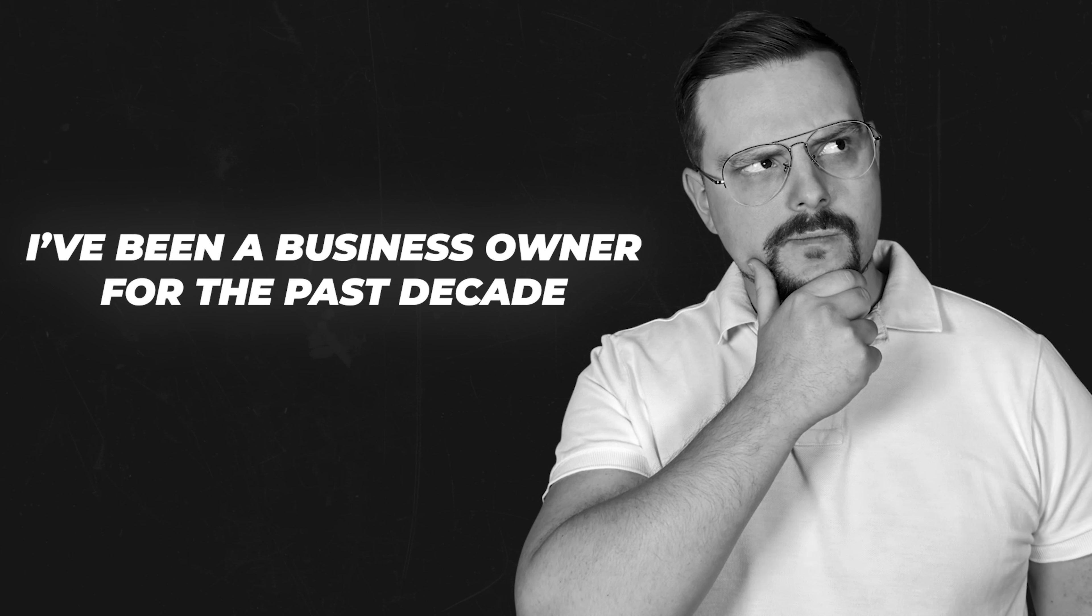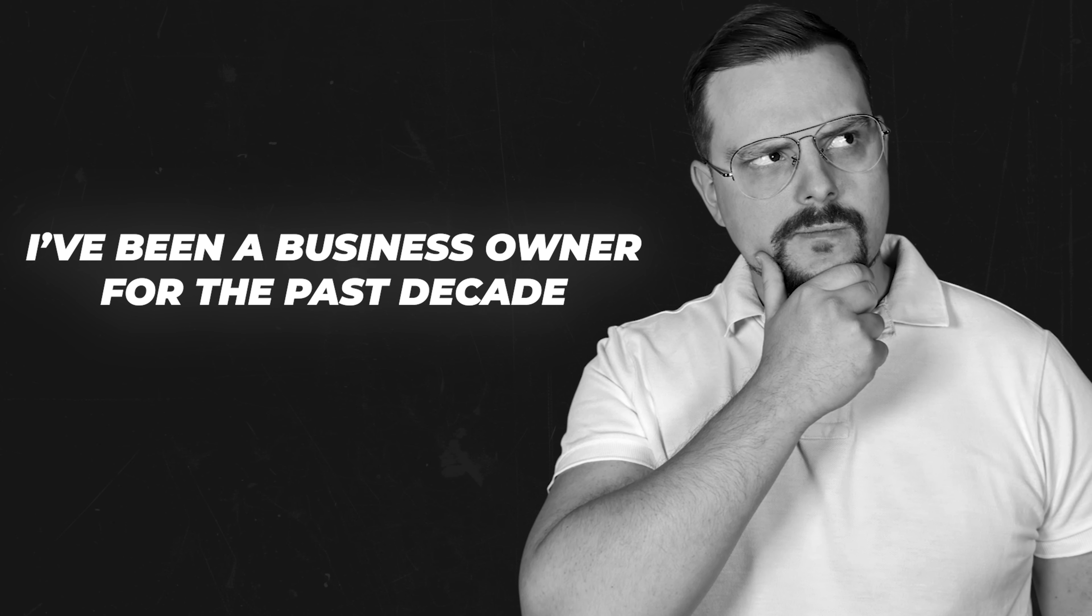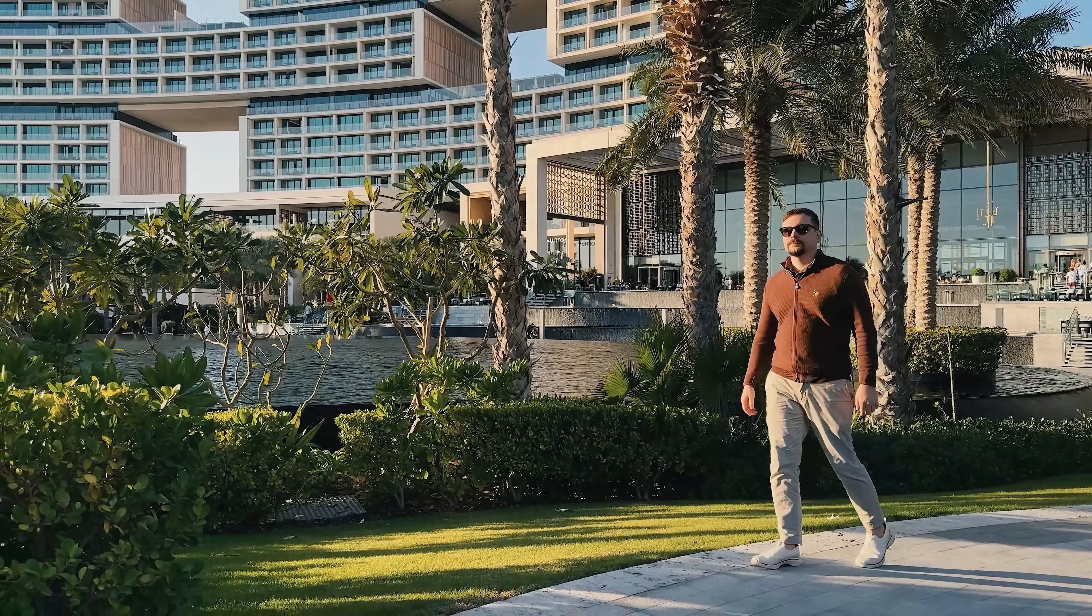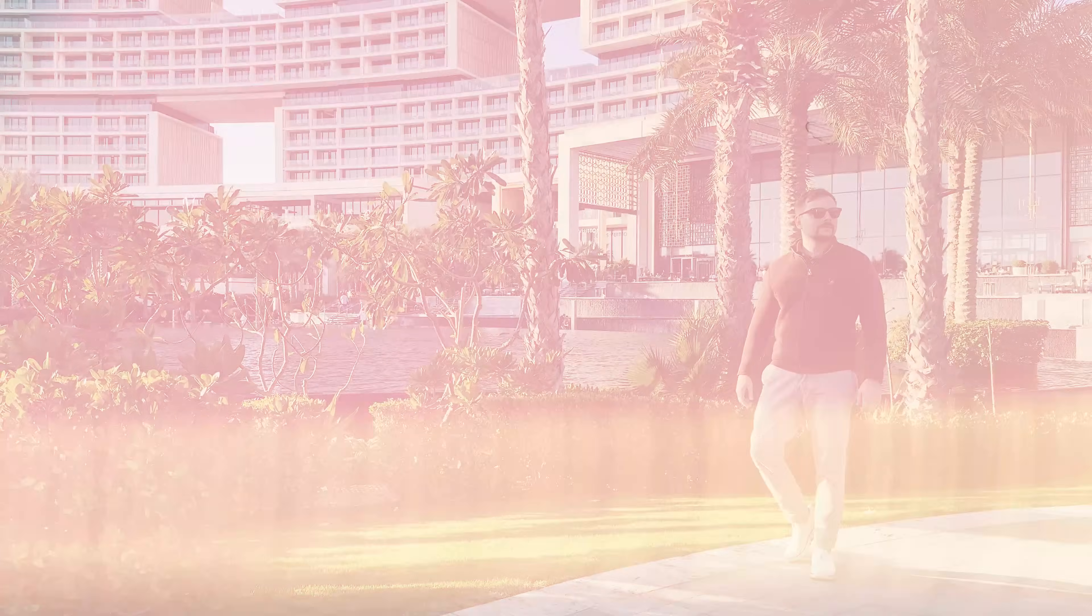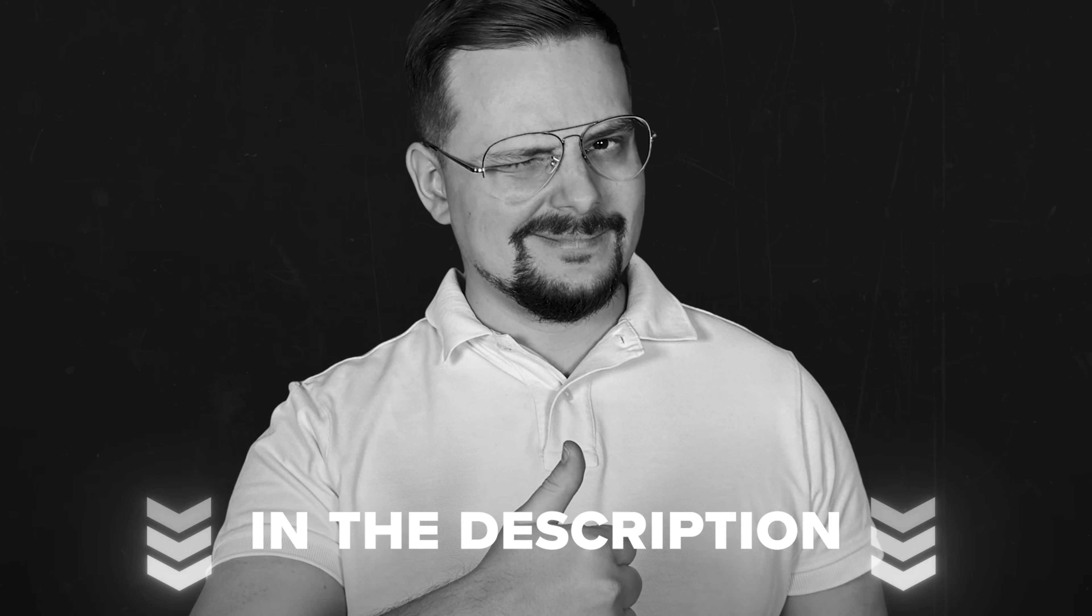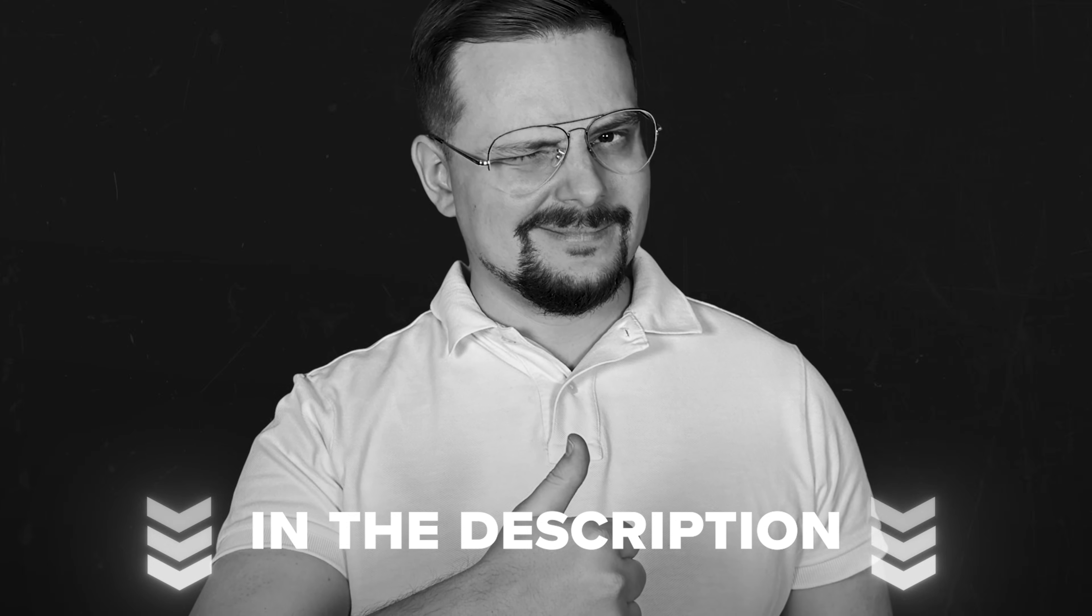I'm Daniel and I have been a business owner for the past decade. On this channel I'm sharing my insights with you. Before we get started, just a quick reminder - check the description for helpful links and discounts you won't want to miss. Let's get into it!